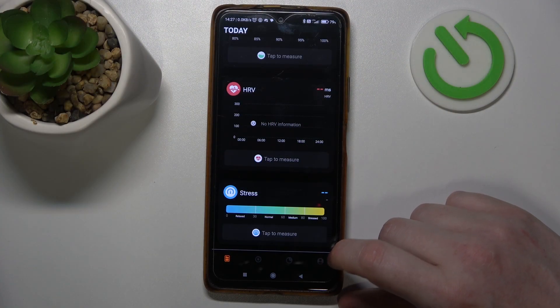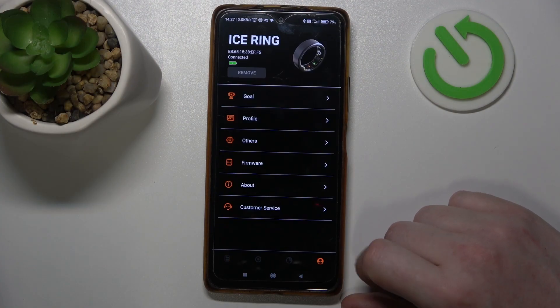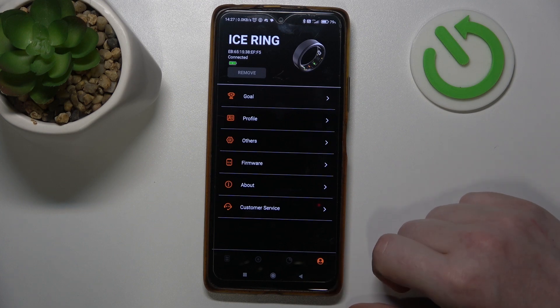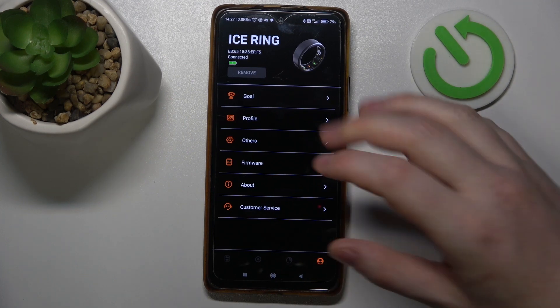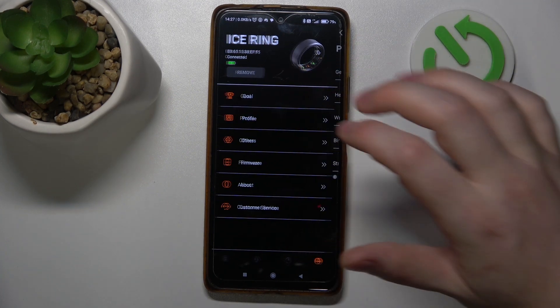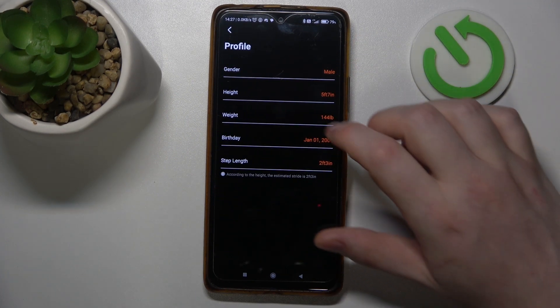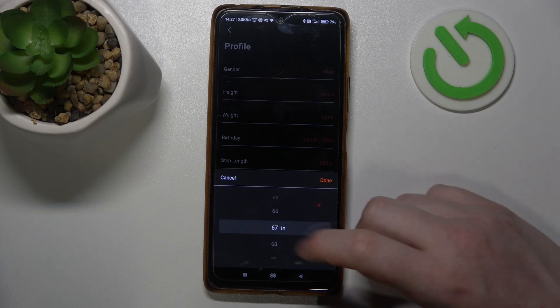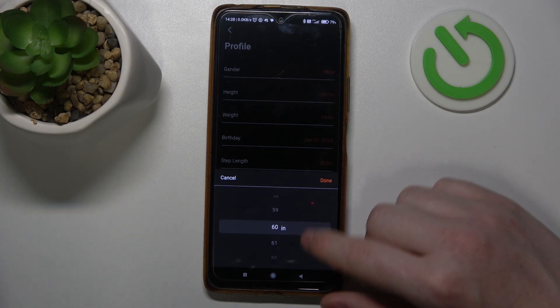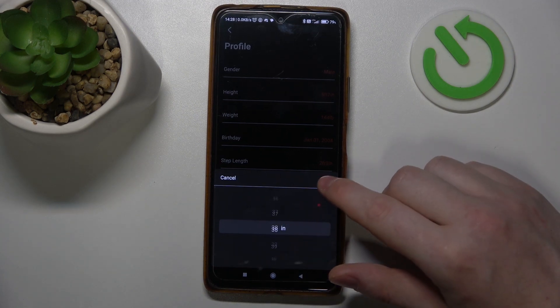To do this, first you will need to click on your profile in the bottom right corner of the IceRing app, then select the profile again, and here you'll be able to find the height and you can adjust it using a slider.